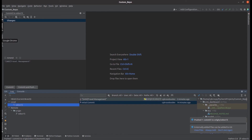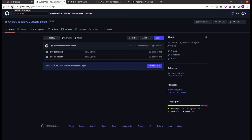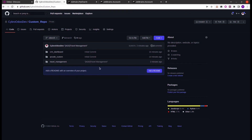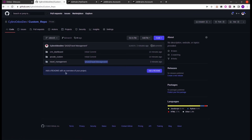Let's go to our GitHub account and navigate to the custom repo and the 15.0 branch. Here we can see the latest commit and push done from PyCharm is reflected, and the module is also pushed. Likewise, we can configure our GitHub account in PyCharm, clone our repo, view commits from within PyCharm, commit the code, push the code, and pull the code respectively. That's all about how to configure and use GitHub from PyCharm.